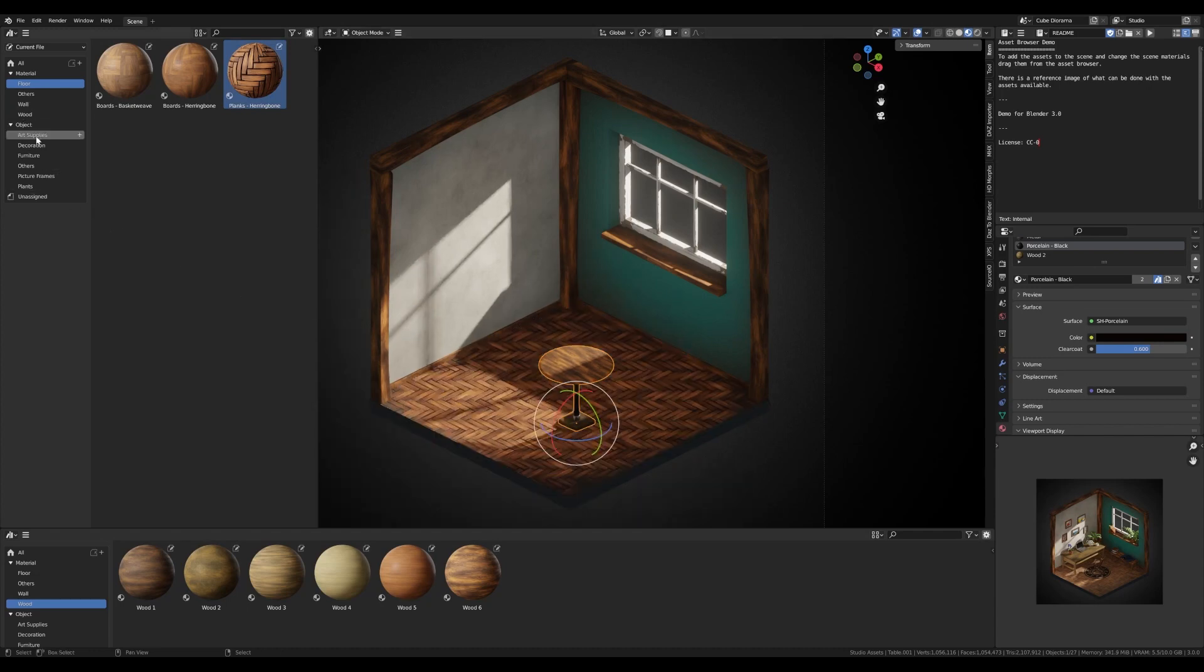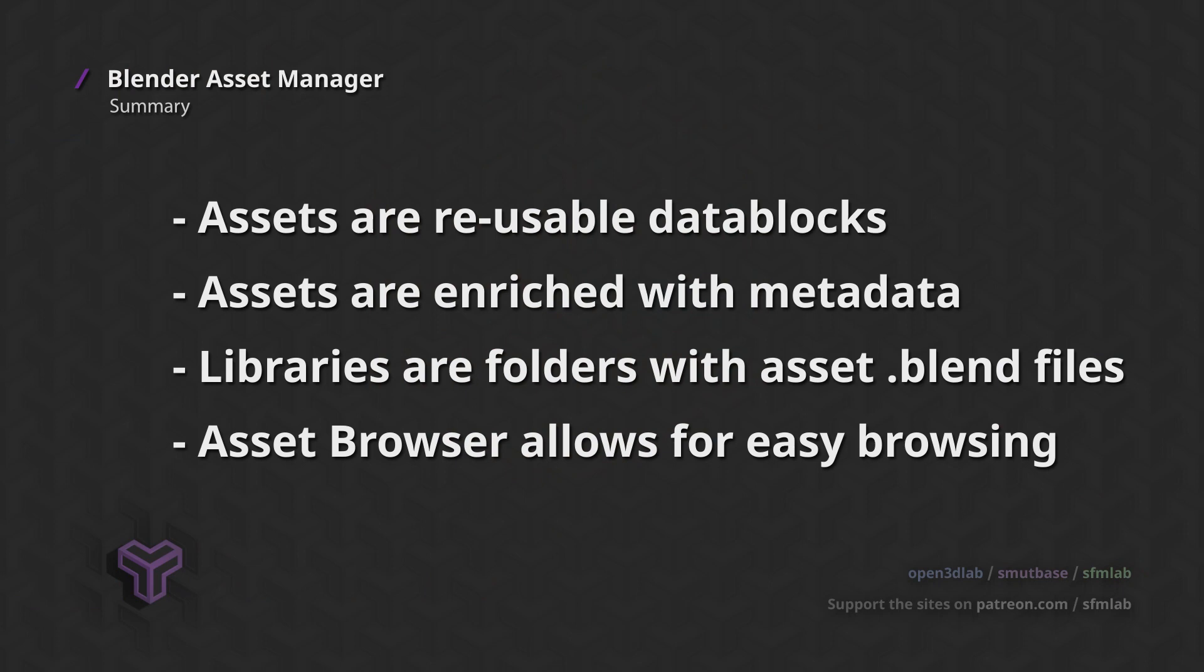So to summarize, an asset is a reusable data block with added meaning. An asset library is a folder containing assets. And the asset browser is how you can browse assets inside Blender and use the assets in your scene.